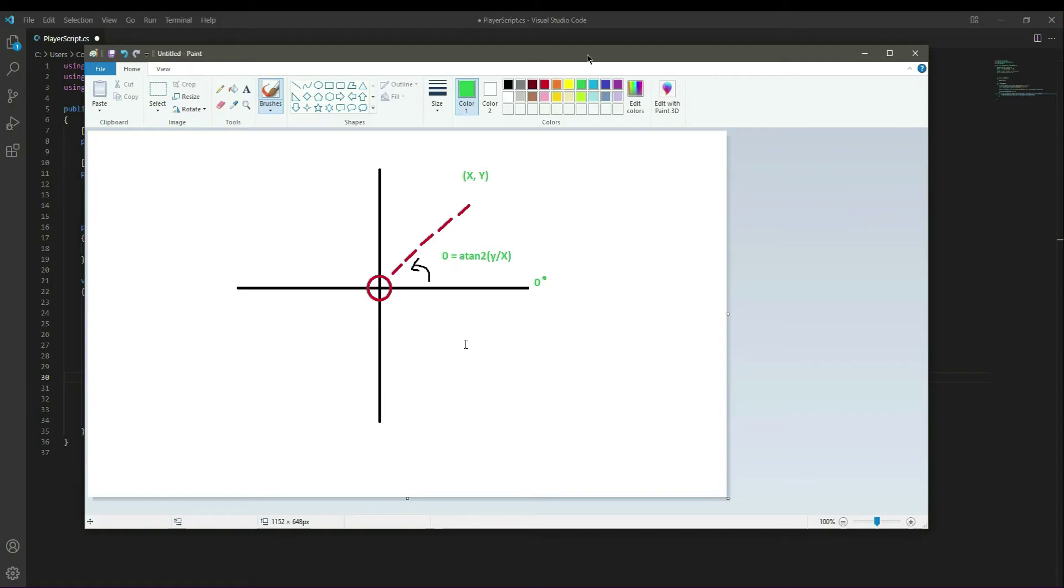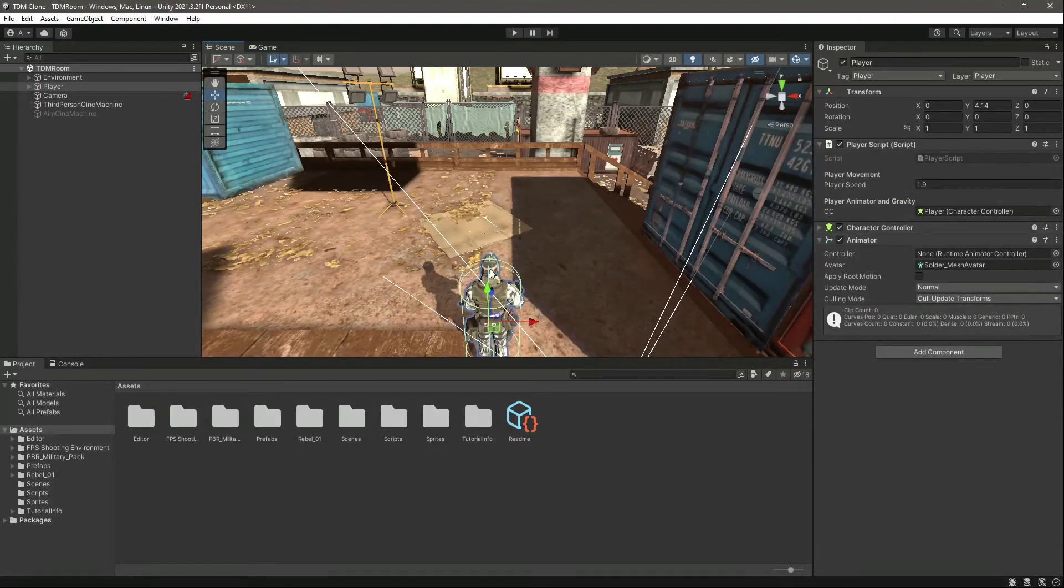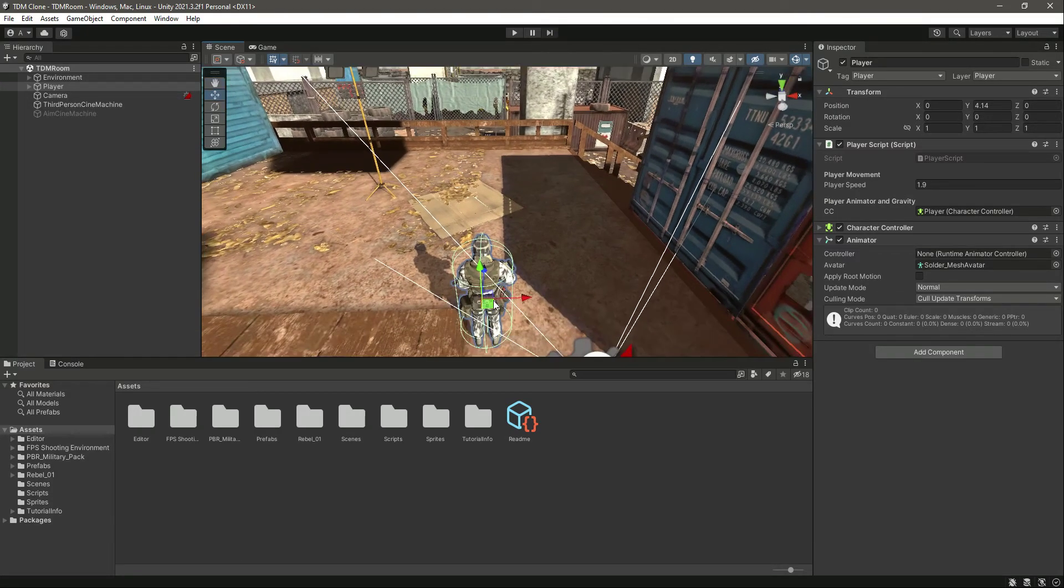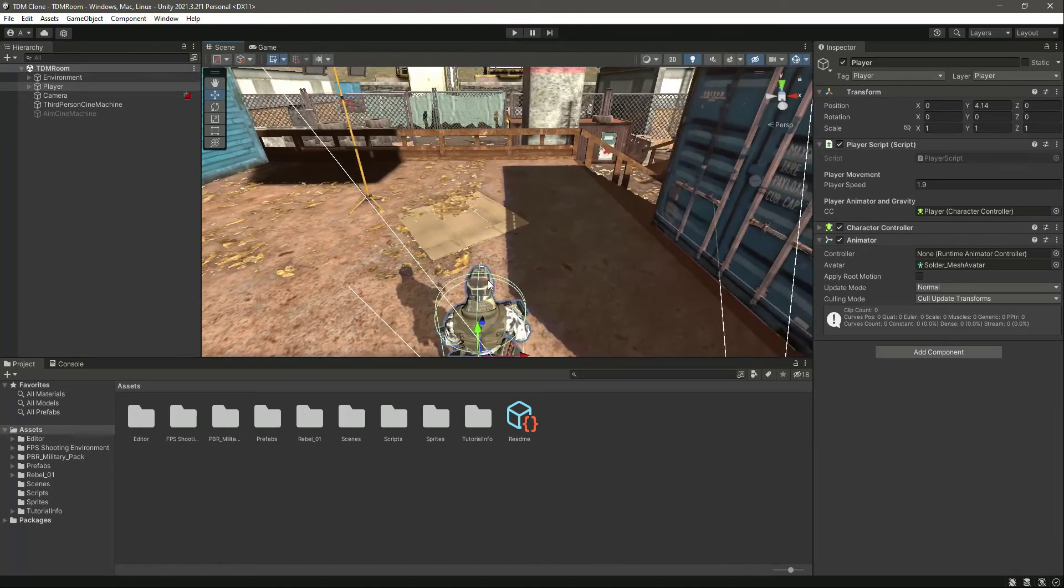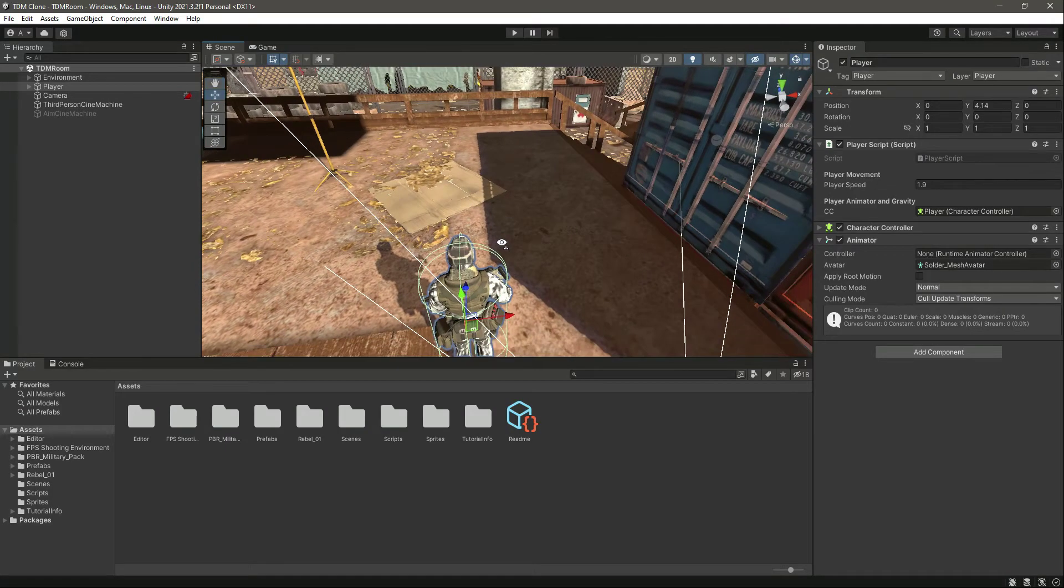So right here if it is 0, then right here it will be 90, then it will increase again - 180, then 270. But in Unity our character will have a rotation of 0, which means if the player is facing forward then the rotation will be 0, which is actually accurate.